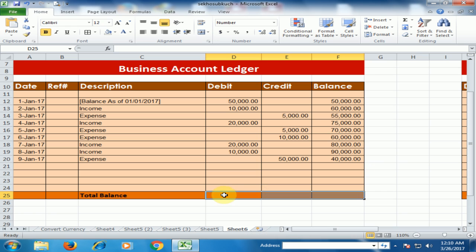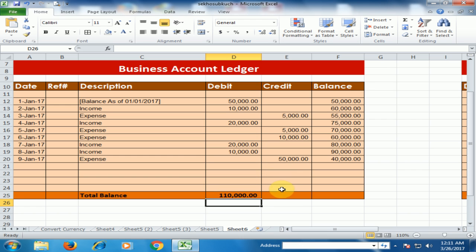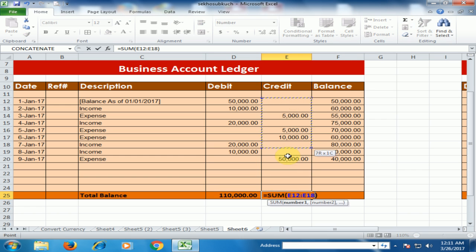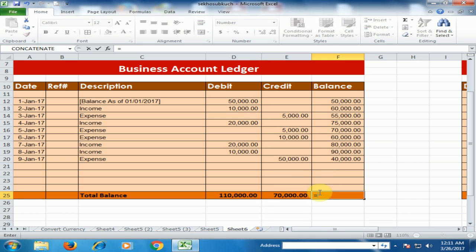To calculate the totals, select AutoSum, select the debit cells, and press Enter. Then type equals, select the total debit cell, minus the total credit cell to display the net balance.